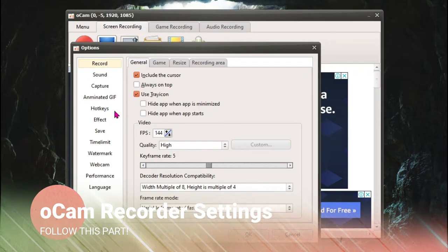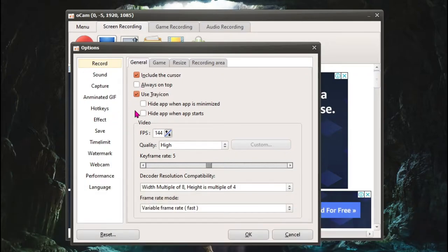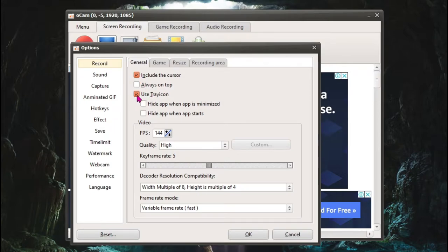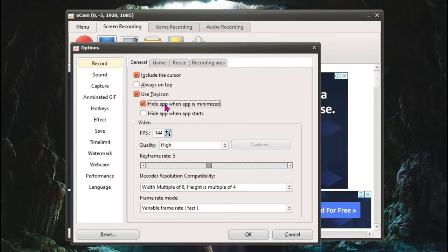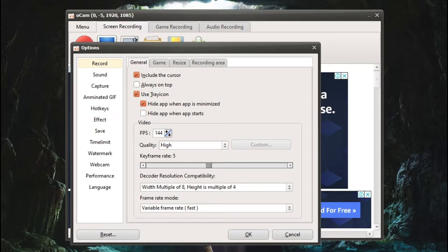Here are some basic options which I'm going to be showing you. So for General, make sure that you include the cursor and also use the tray icon and click here, Hide app when app is minimized, so it hides the app so you can find it in the tray over here.